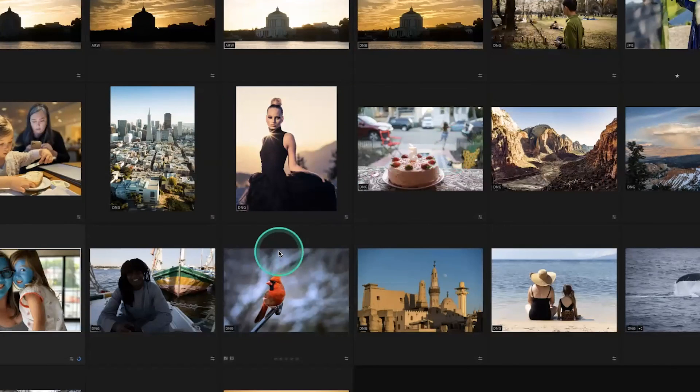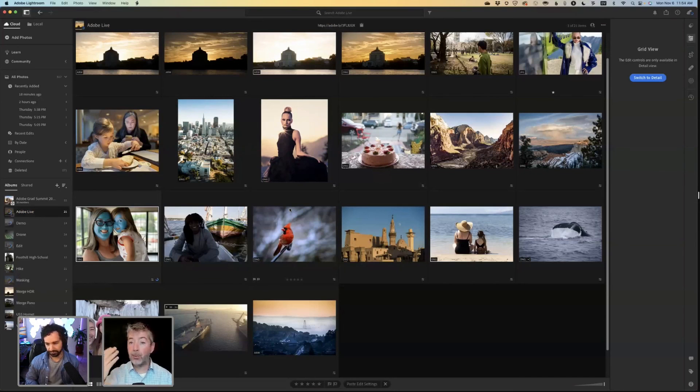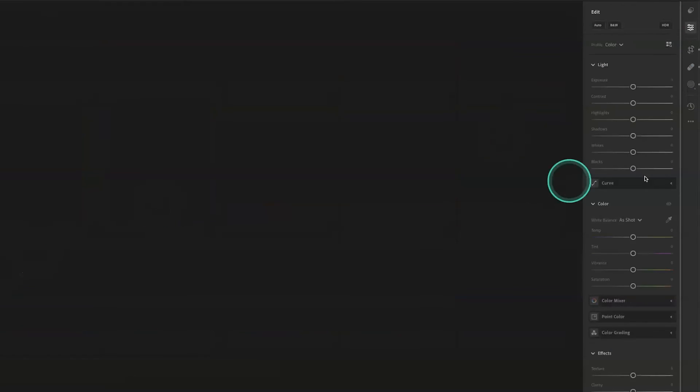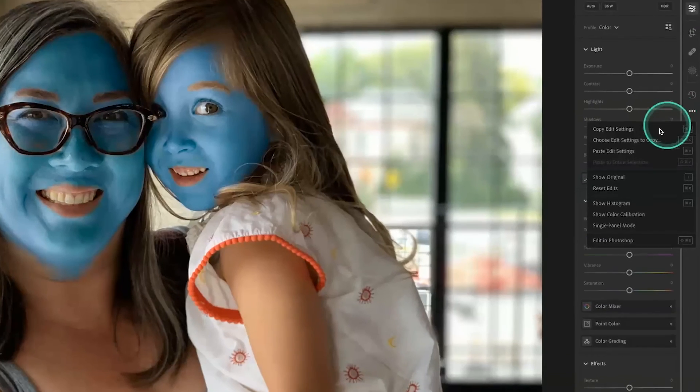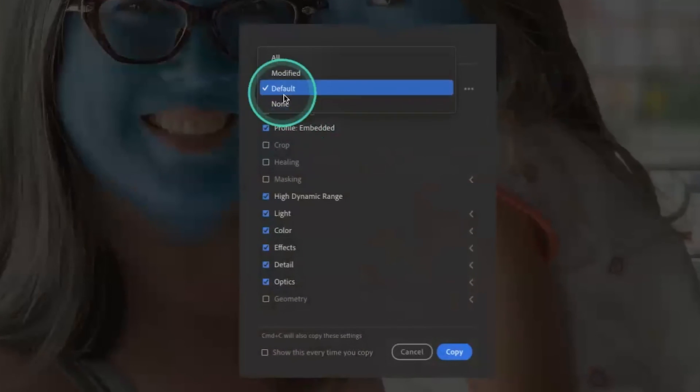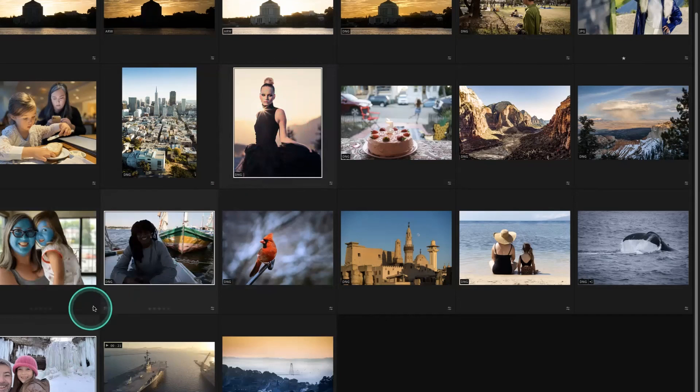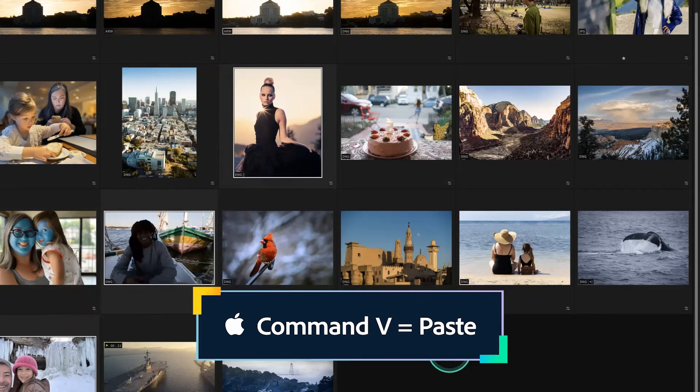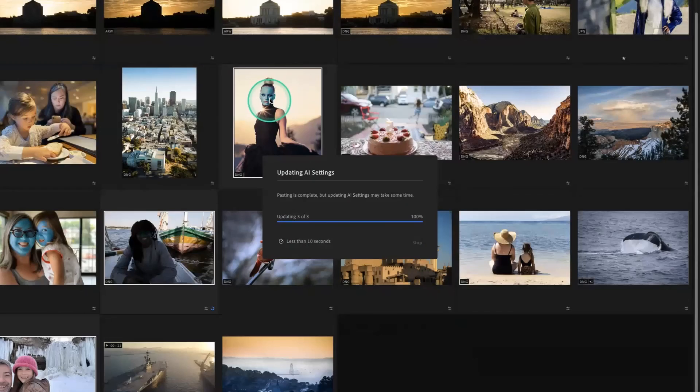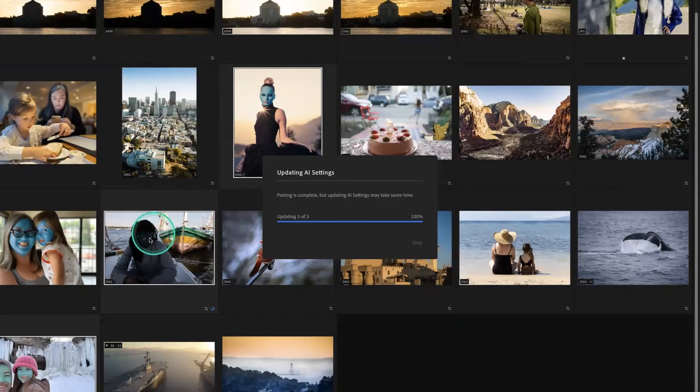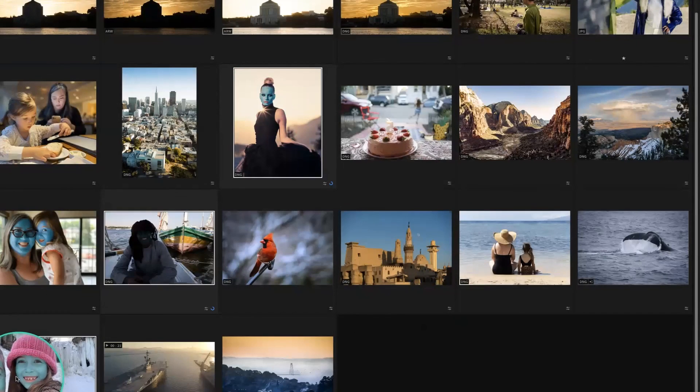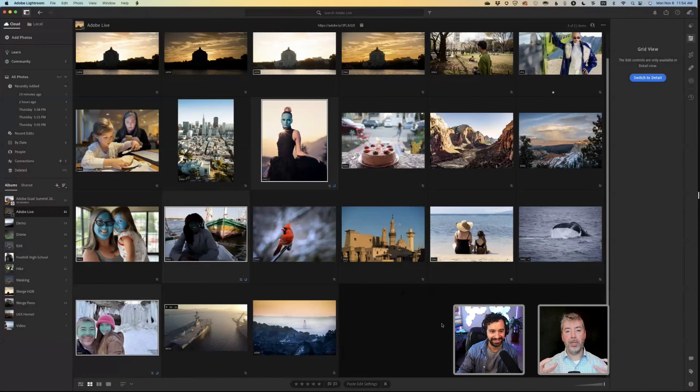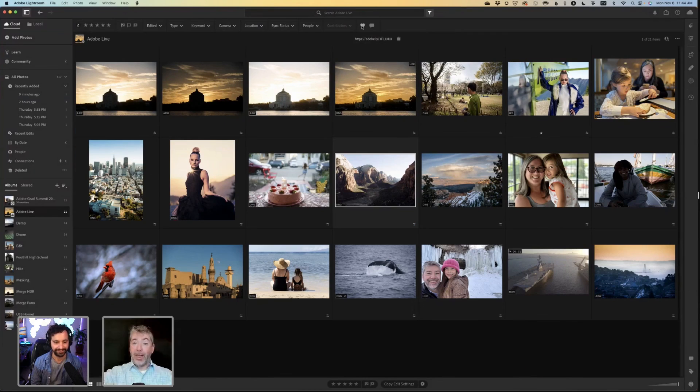And then I have 50 other photos from the same session. Now that we have these AI masks, I want to copy settings from this photo. I'm going to go in here and I'm going to choose edit settings to copy. I want only the masking. I've selected these three other photos that have people in them. Command V to paste. There we go. And now it's pasted my skin smoothing onto all of my other photos. It's an incredible way to speed up batch workflows in Lightroom using AI masks. So really cool.